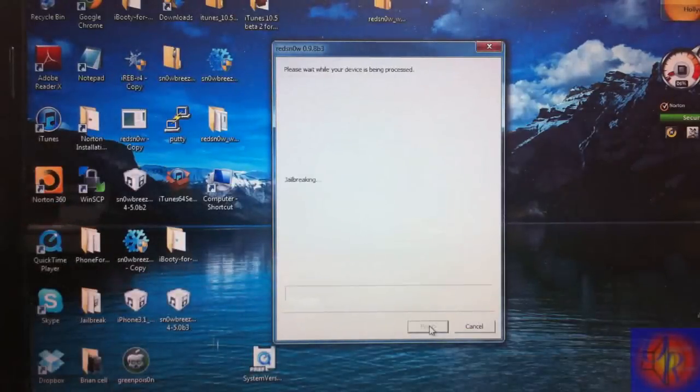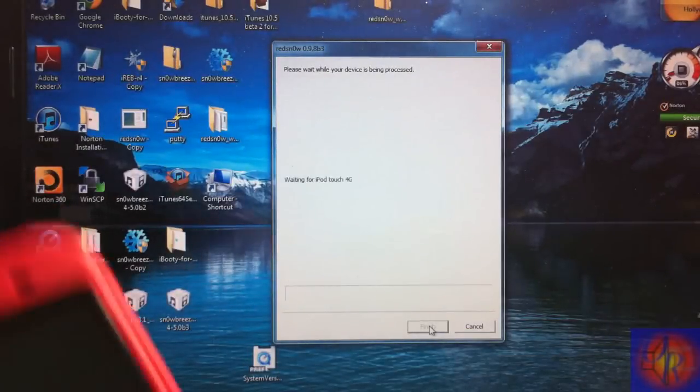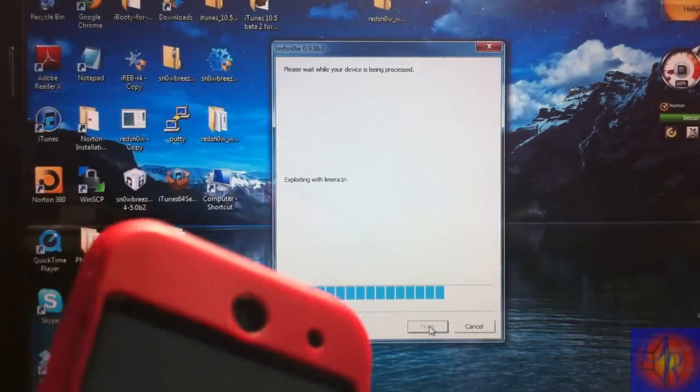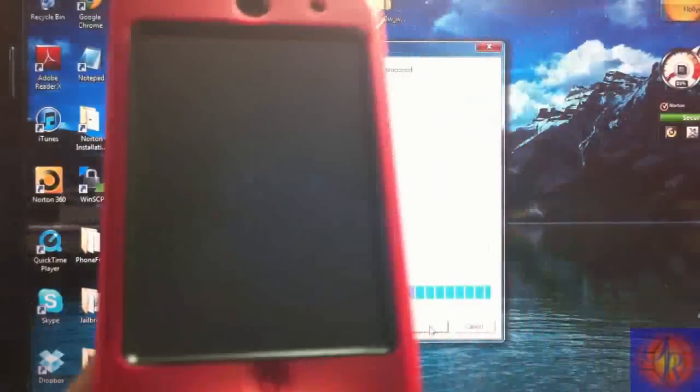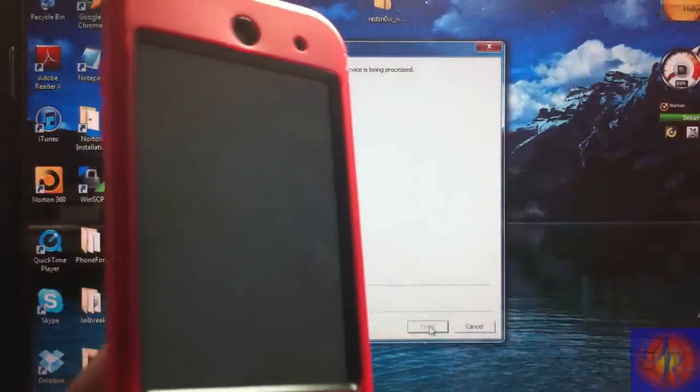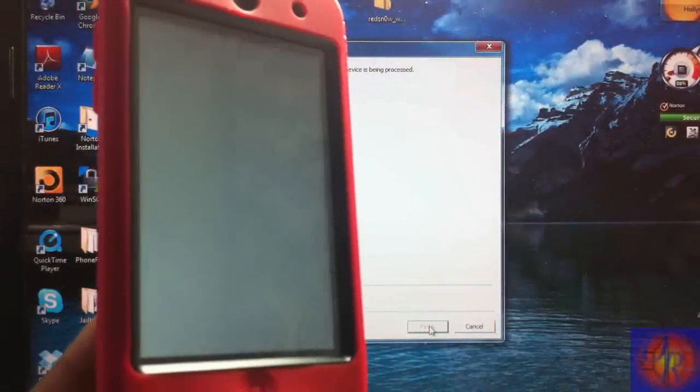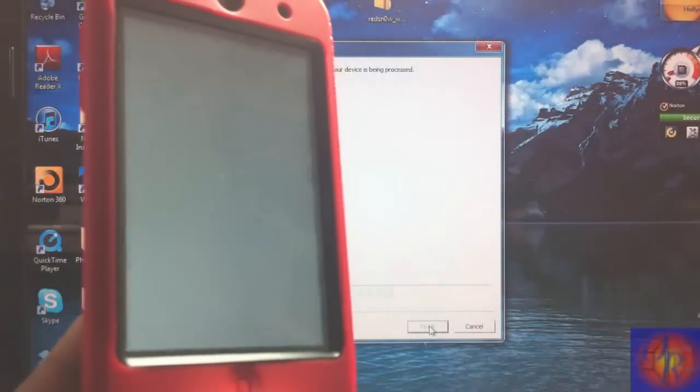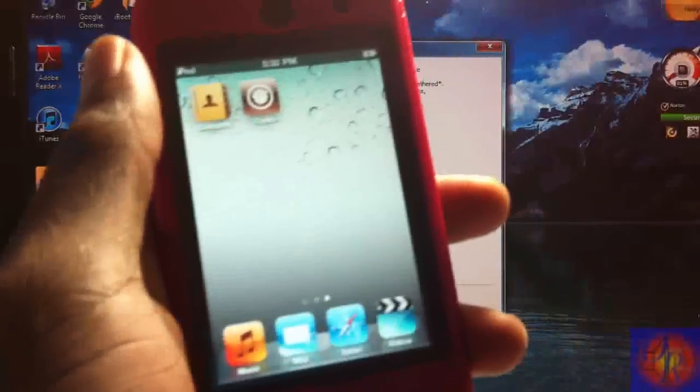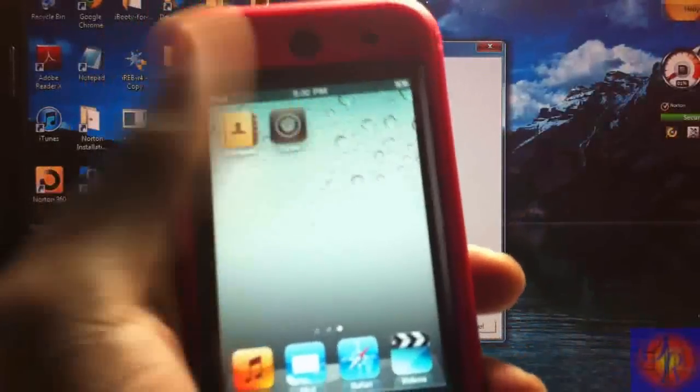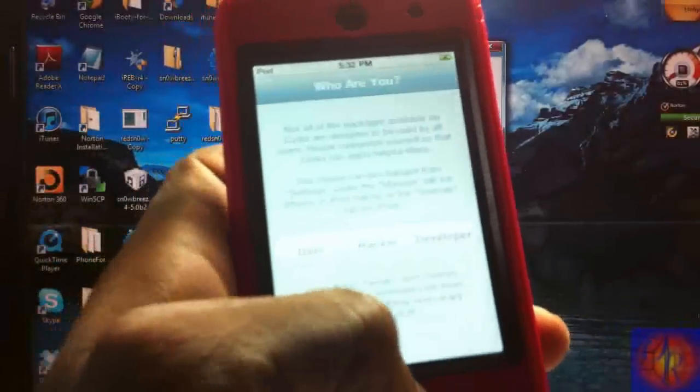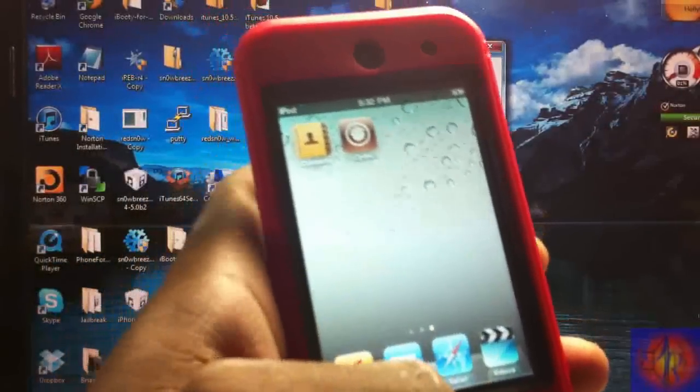So we release and Redsn0w is going to work its magic and boot it up tethered. I'm going to come back when it's finished again. Now that Redsn0w is finished, your Cydia and your Safari should now load like normal.